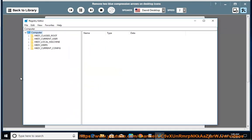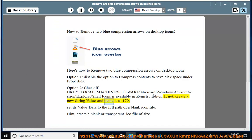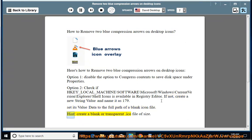If not, create a new string value and name it as 179. Set its value data to the full path of a blank icon file. Hint: create a blank or transparent .ico file of size.